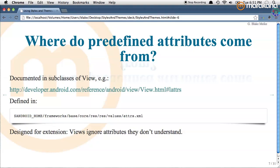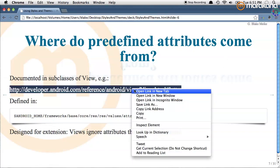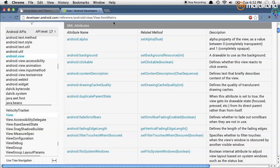Where do predefined attributes come from? The attributes you use in your Android program are documented in the various subclasses of View. Android does a very good job of documenting these — the ones they want you to know about are sitting right there and how to use them is pretty well explained.